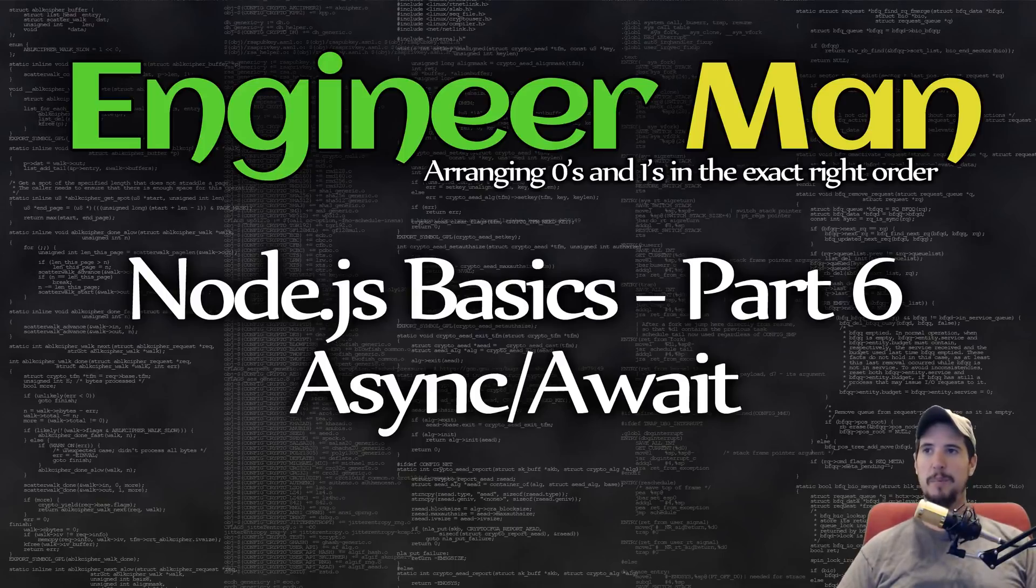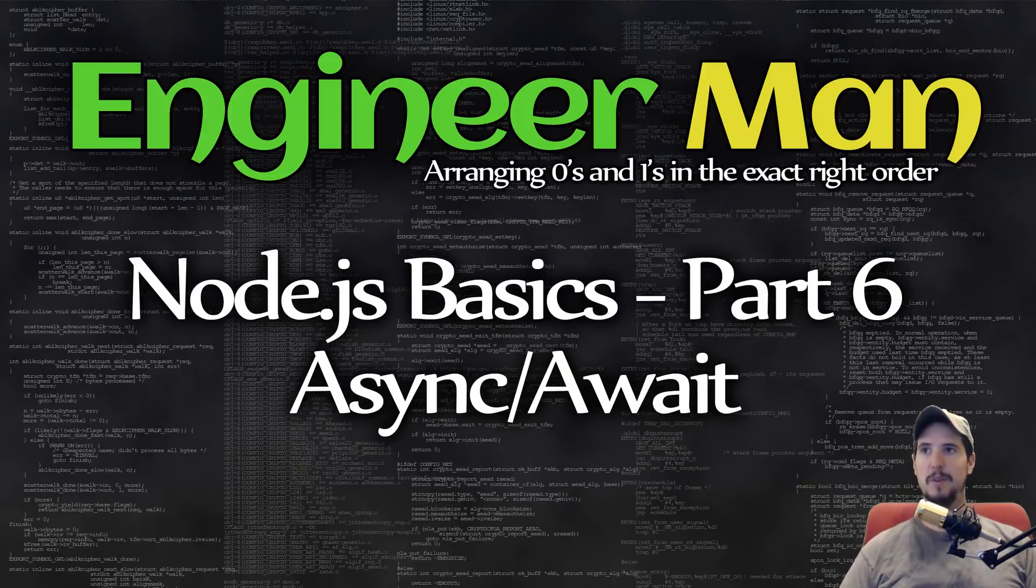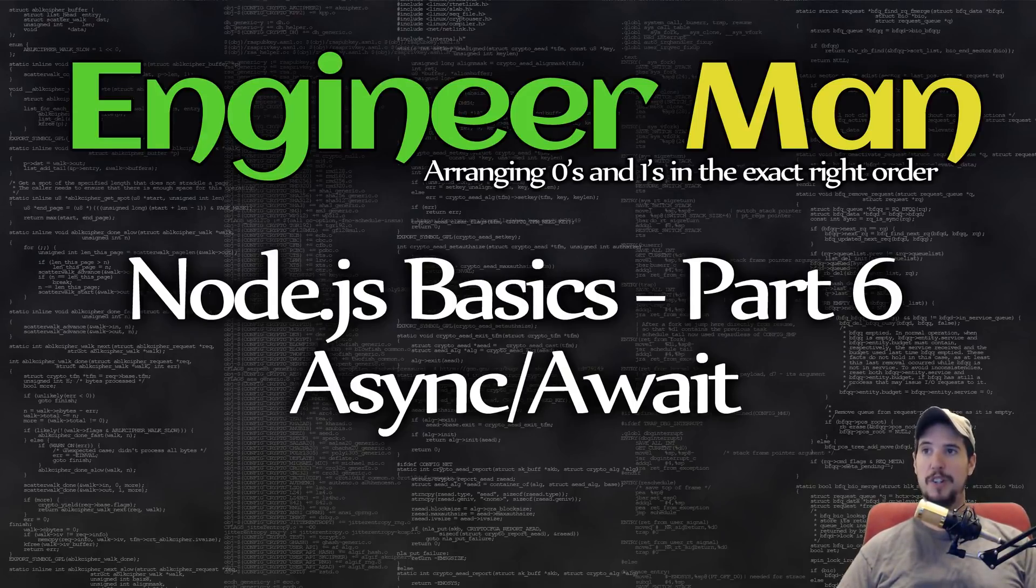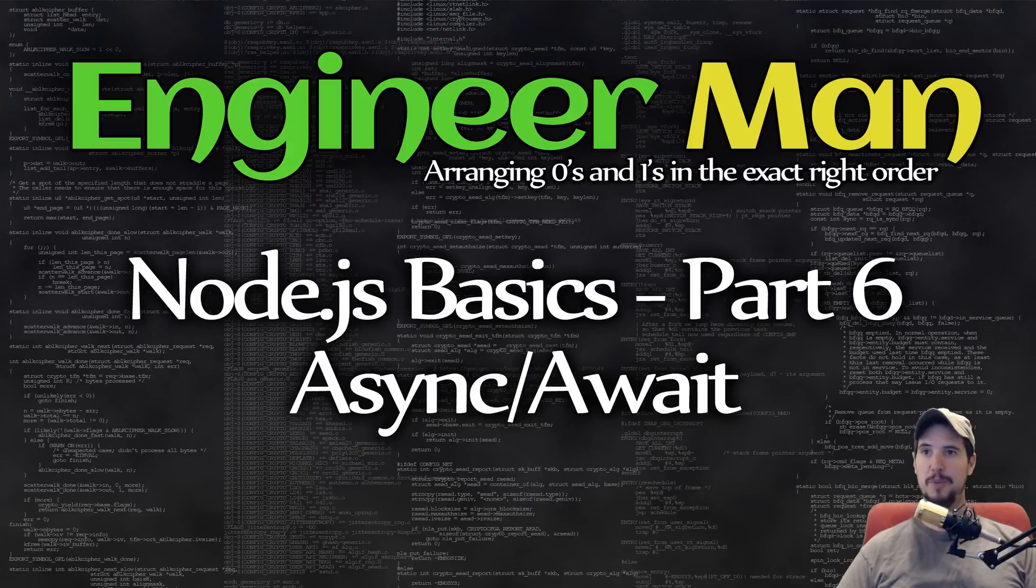If you're coming from the previous video on promises, then you now know there's a better way to handle callbacks rather than Node.js style callbacks. If you're not coming from the previous video, you should probably watch that before watching this one, but it's not absolutely required.